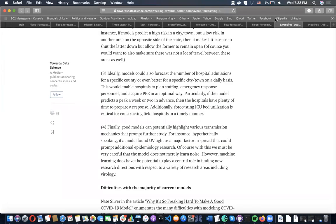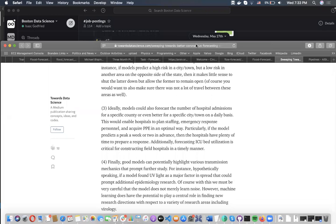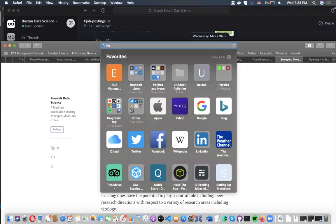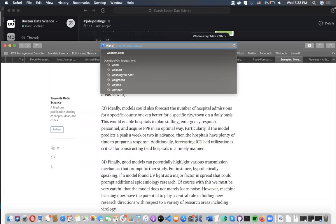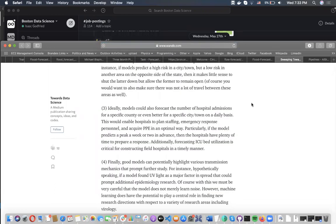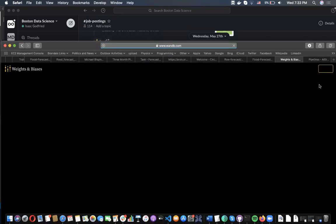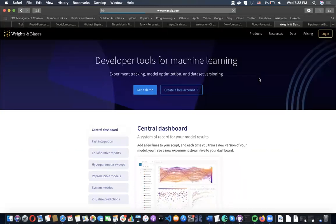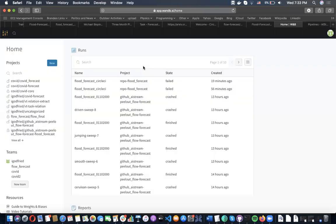If we move over to Weights and Biases on the Weights and Biases site, we can then view all of our different model results. This might take a second to load. All of our runs will be logged to these different projects.